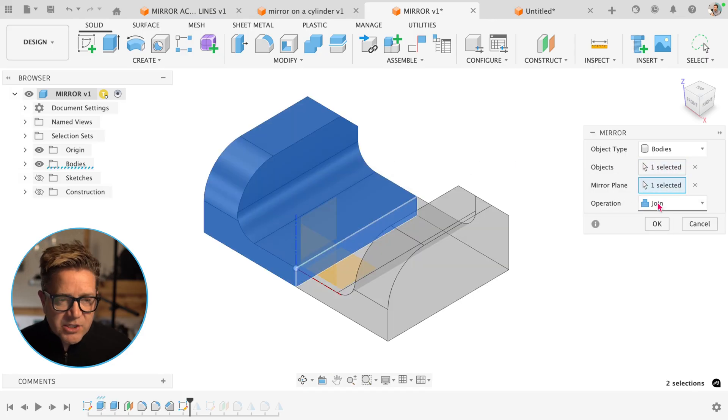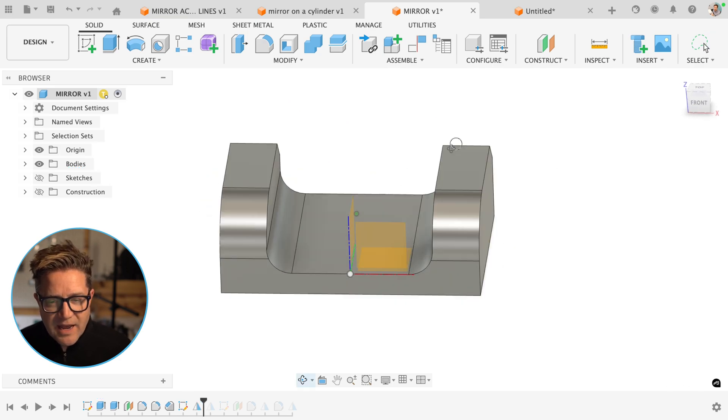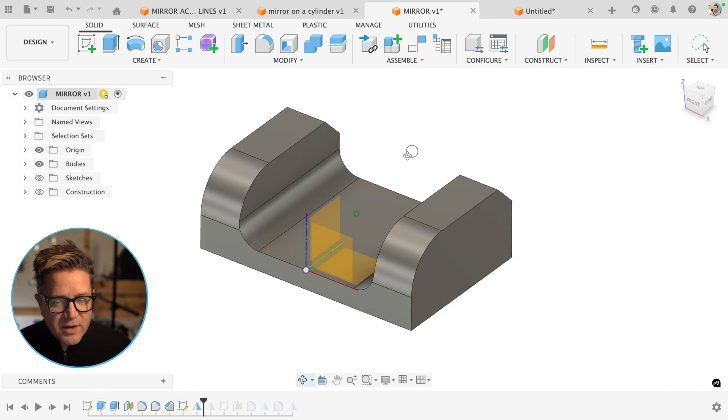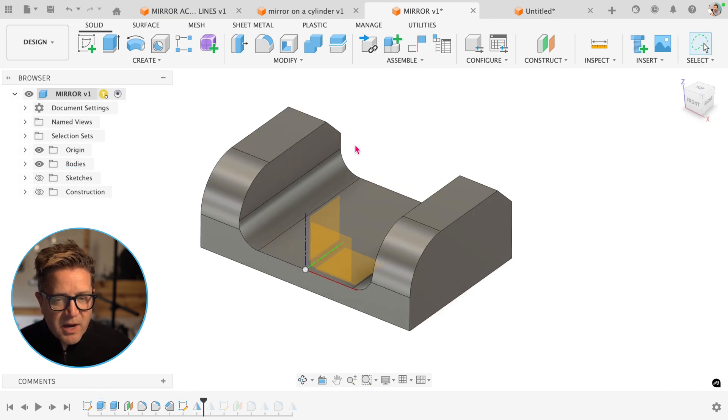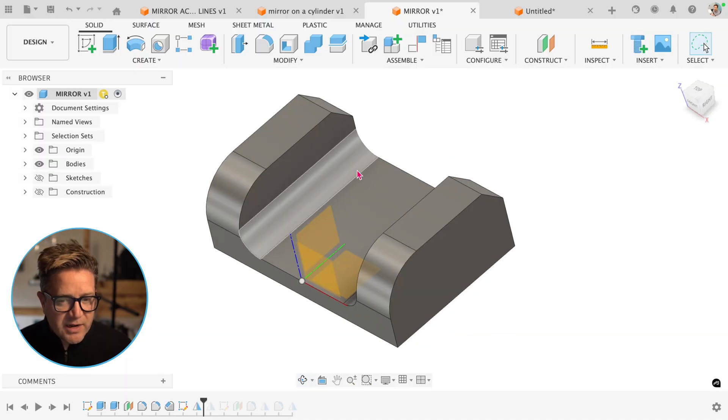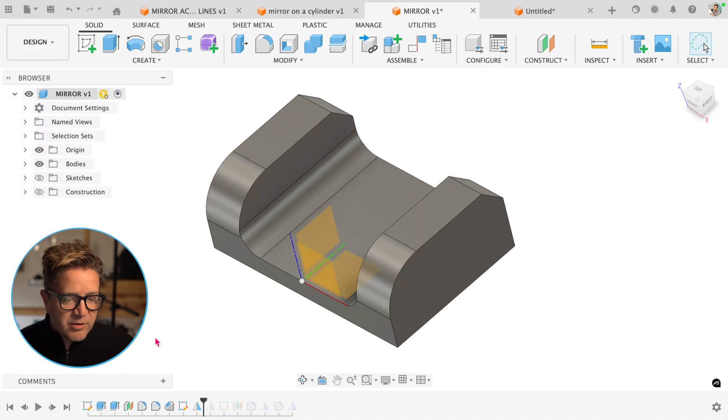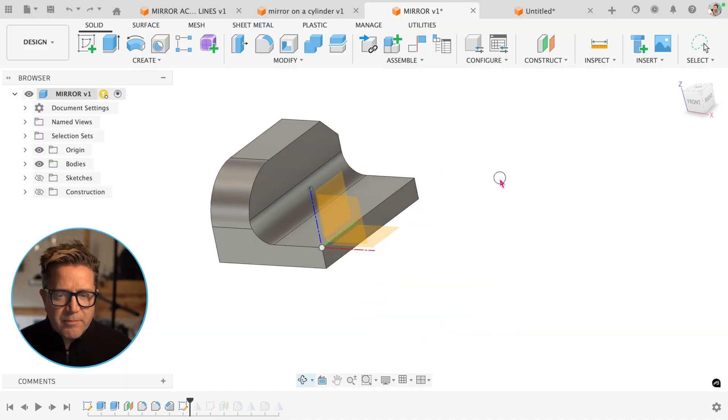Meaning if they touch, they merge into one. Click OK. And now we have one solid body created from this mirror and it's just created a copy across that face or mirrored that across the face. Let's undo that.